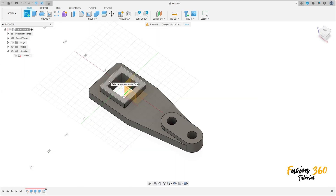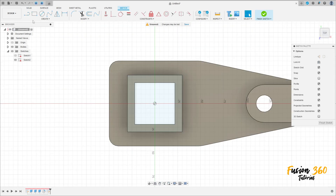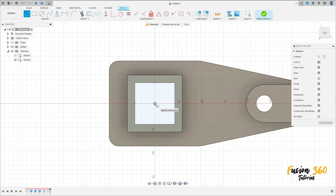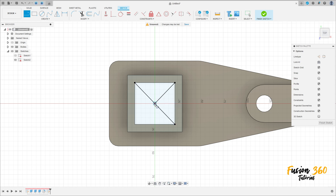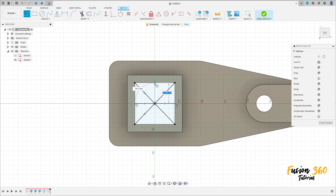Now go to Create a Sketch and select this face here. Select Line, click at the midpoint, and make a line from this midpoint to this edge, another line to this edge, then lines here and here.